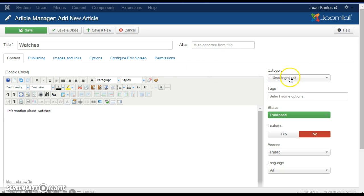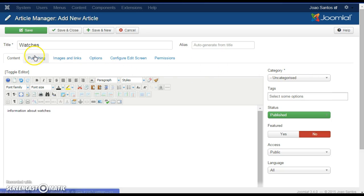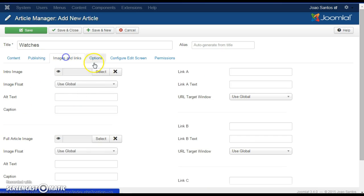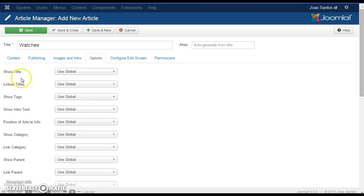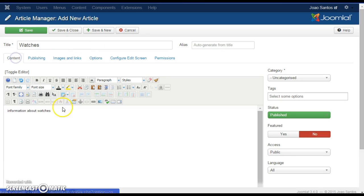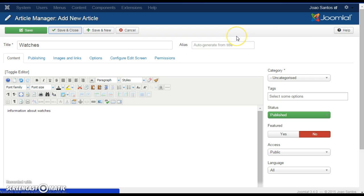You can choose which category to add it to and also check the options that are available here. For example, you can show or hide the title of the article. Once you are done editing the article, click Save and Close.